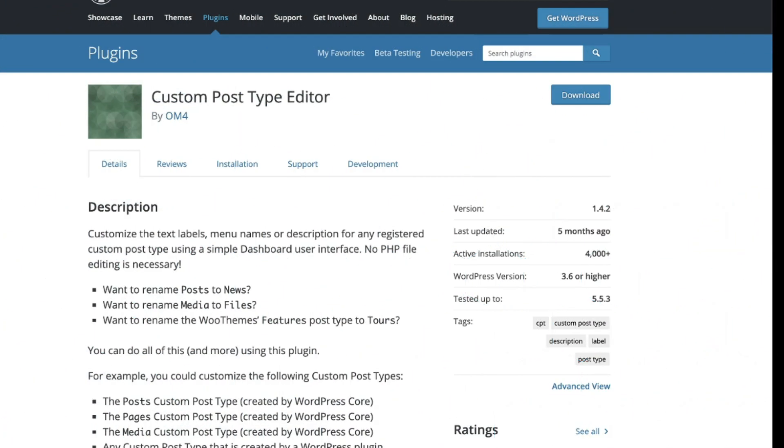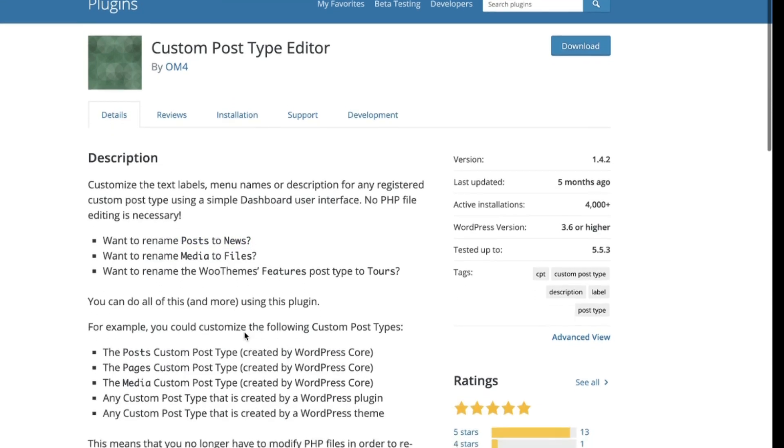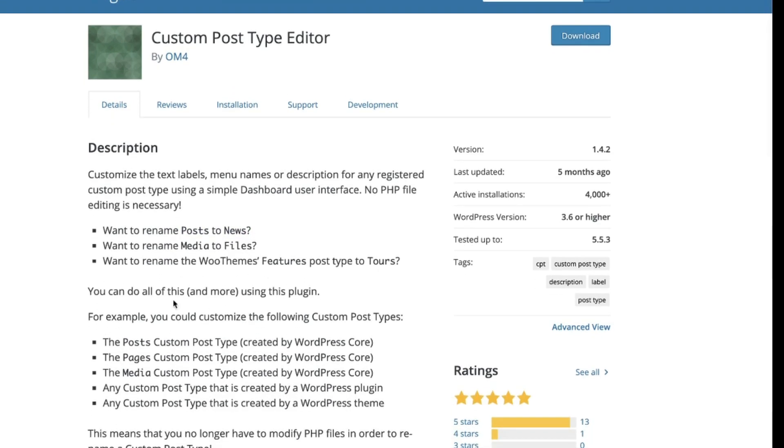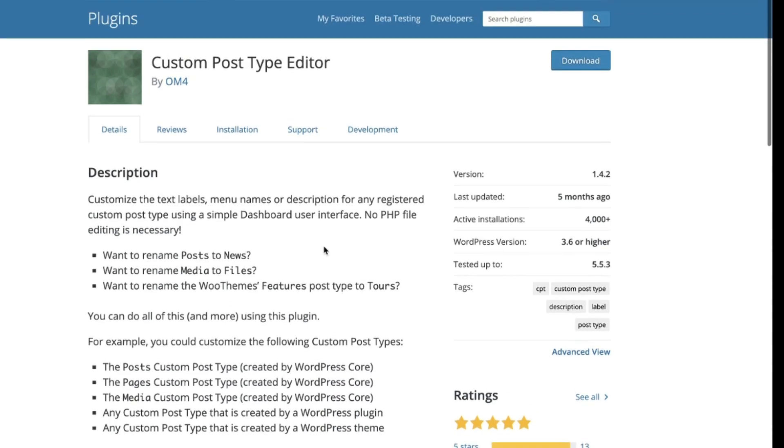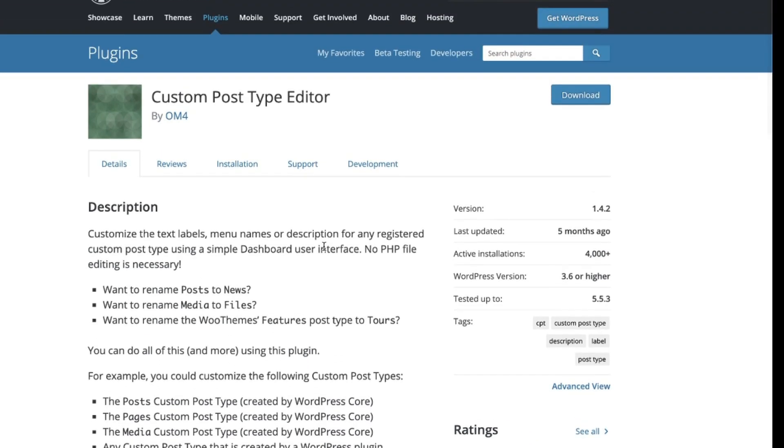And finally, if all you wanted to do is just simply rename the post area to being news or recipes, you can use this really great plugin. It's last updated five months ago as of this video, custom post type editor. So it will allow you to rename those posts to news or anything you'd like. It's pretty cool. You can go in and simply rename anything you want on that left side and make it a little bit more custom to what you or maybe your client needs.